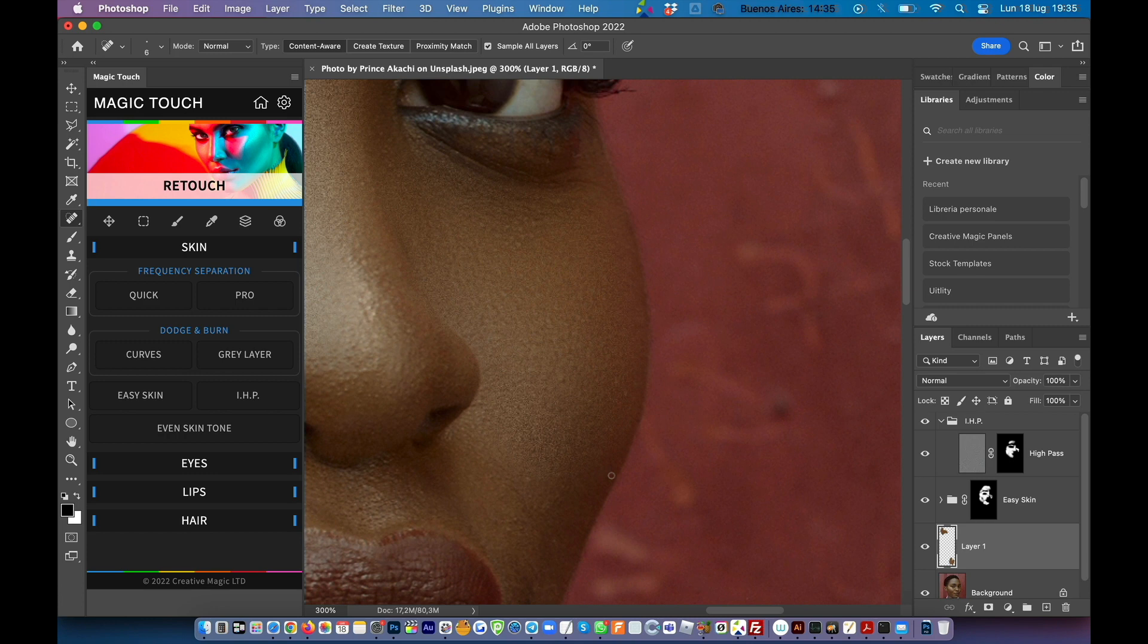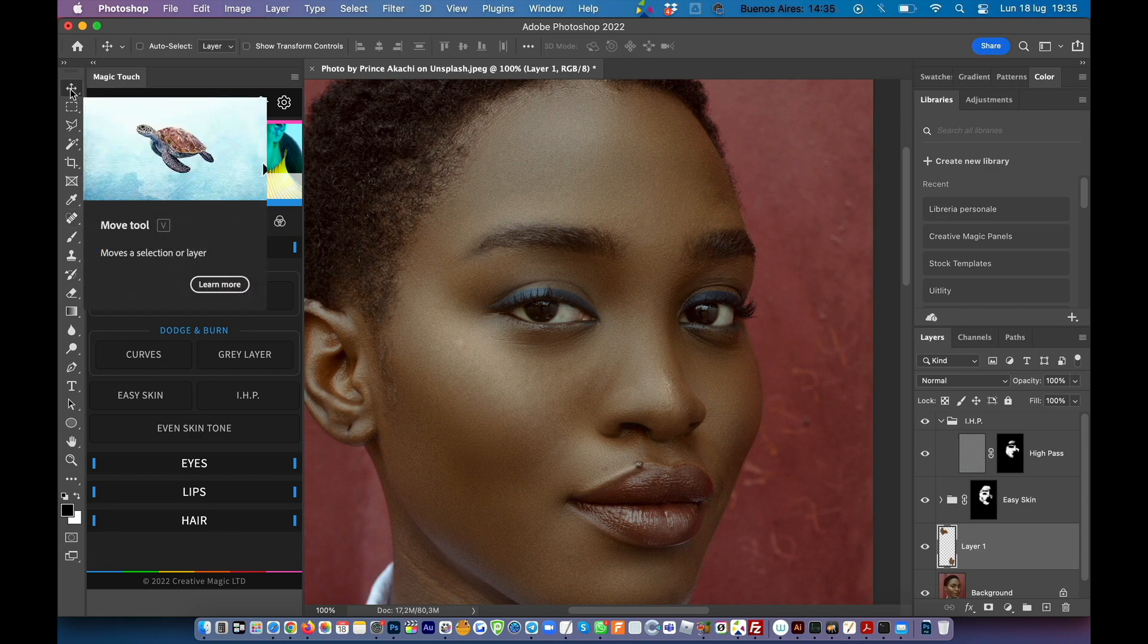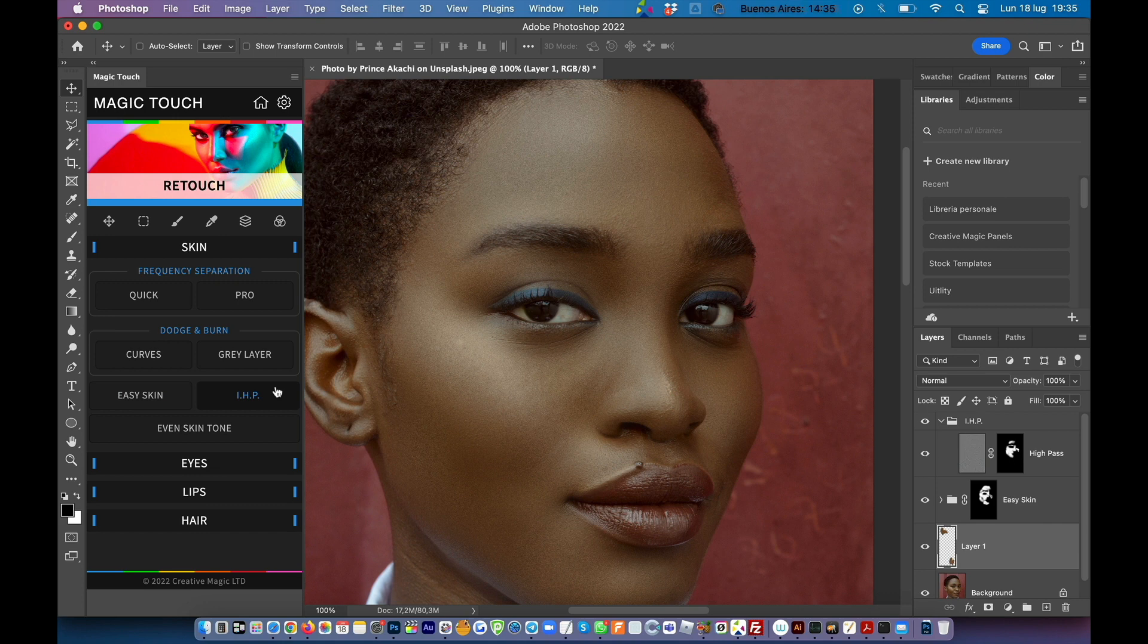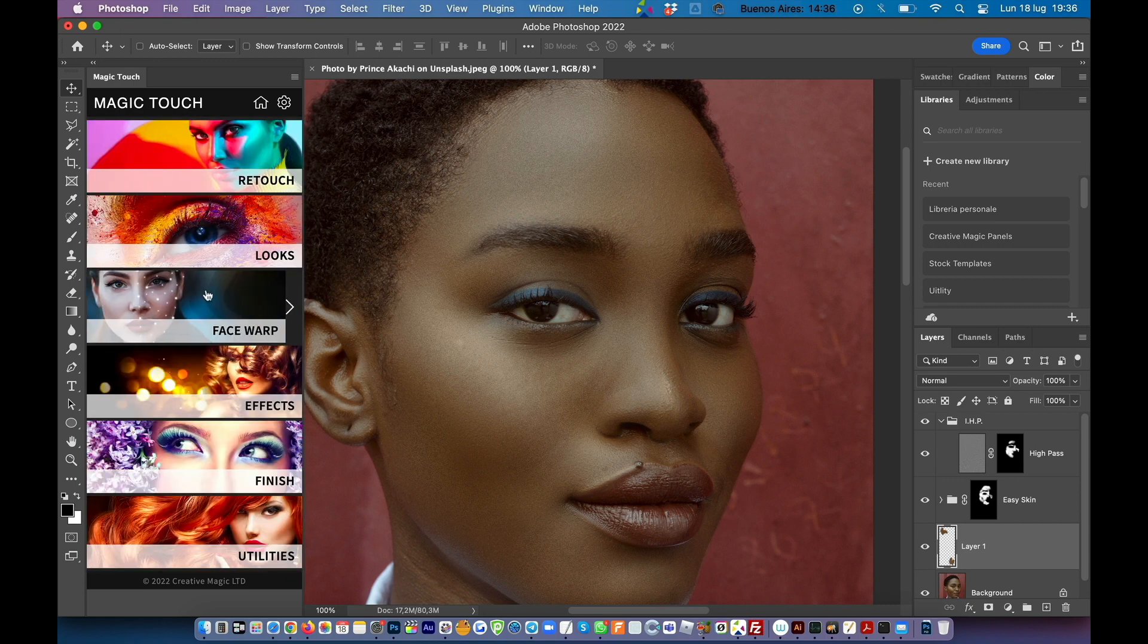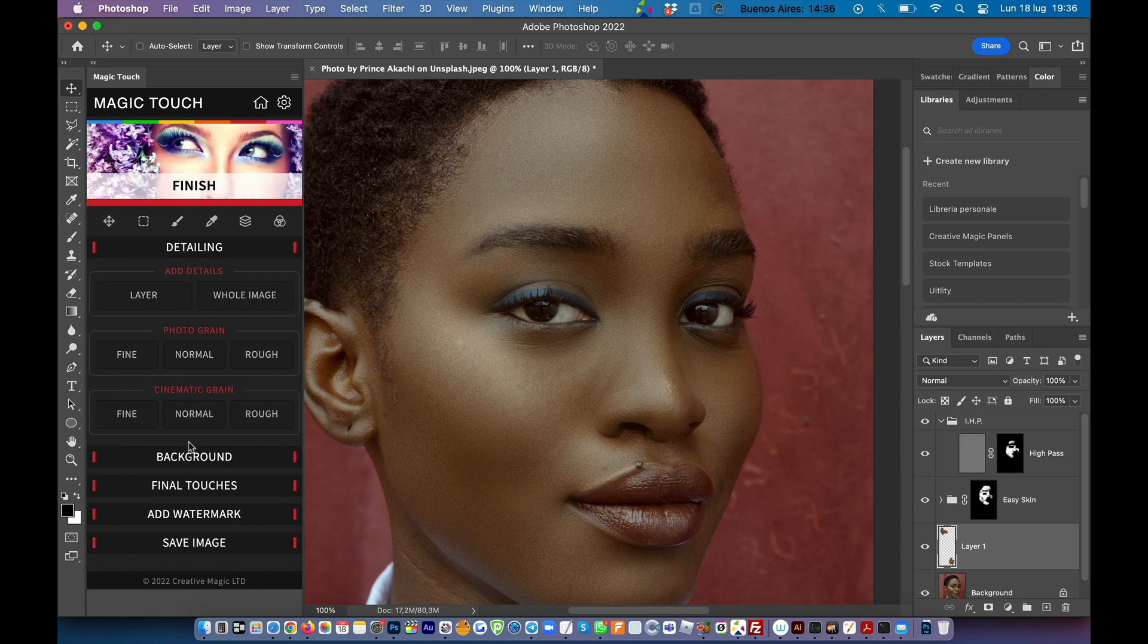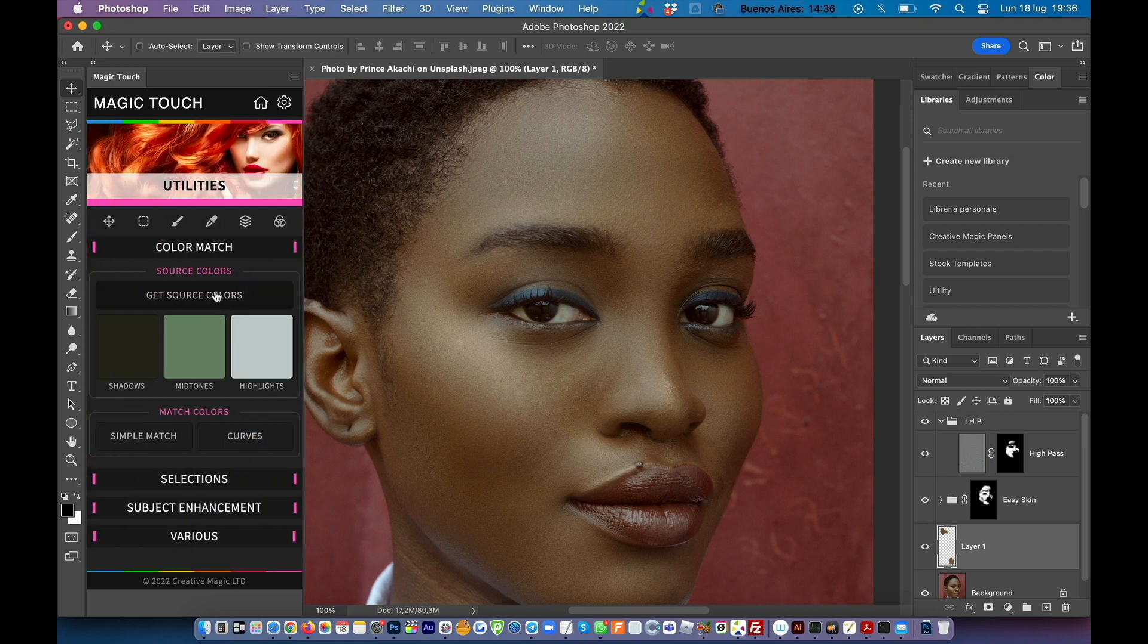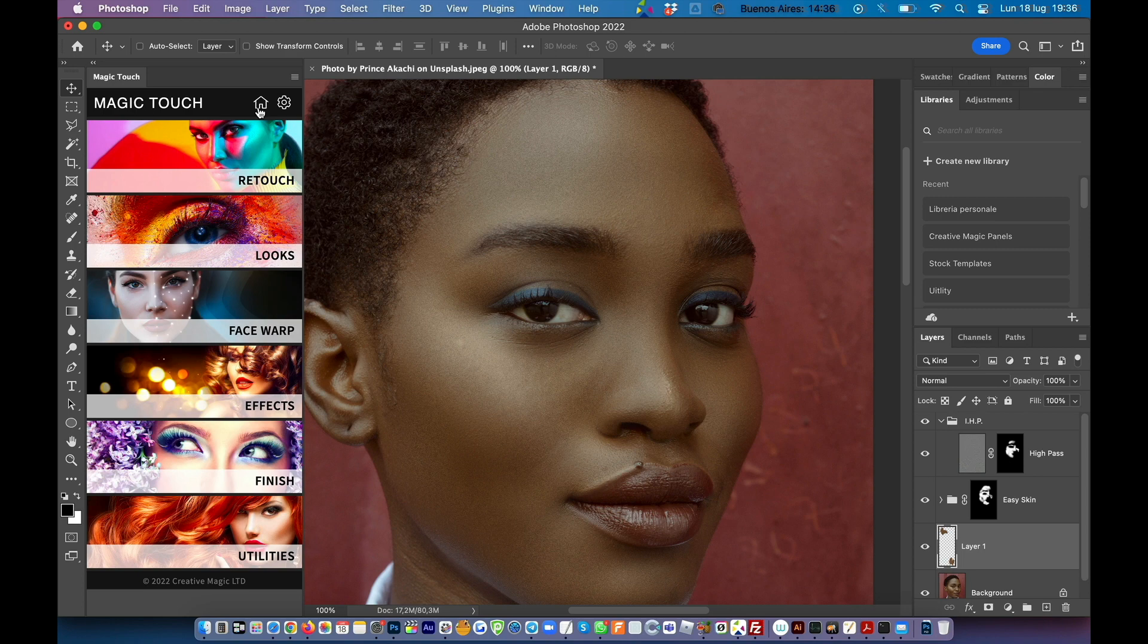Okay so this should give you a nice and smooth overview on how to use the easy skin and the inverted high pass features inside the magic touch panel. Stay around and subscribe to our channel because we will be publishing more in-depth skin retouching tutorials as well as the other ones regarding the looks features, the face warp features, the effects section which is really cool, the finish one which is really awesome, and the utilities where you have this color match which is something really incredible our tech guys did for you. So yeah keep using the panel. If you still don't have it I leave the link in the description so you can buy it hopefully still with the 50% discount and see you around guys.